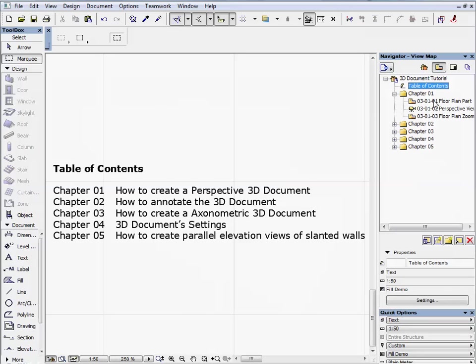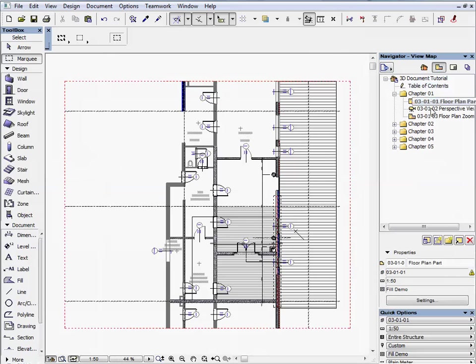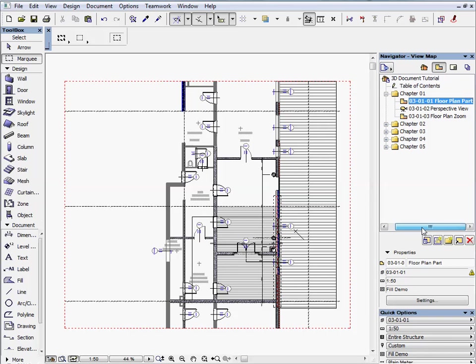Let's start and activate the first preset view located in the Chapter 1 folder. In this view you can see the partial floor plan with dashed lines at the boundaries.